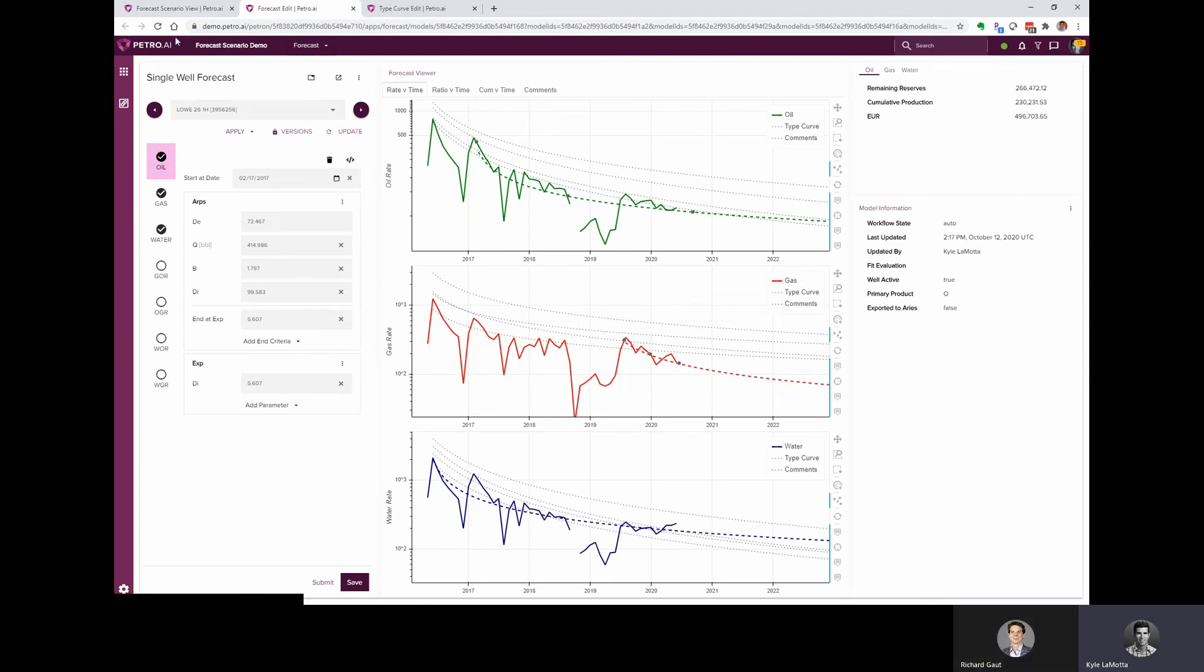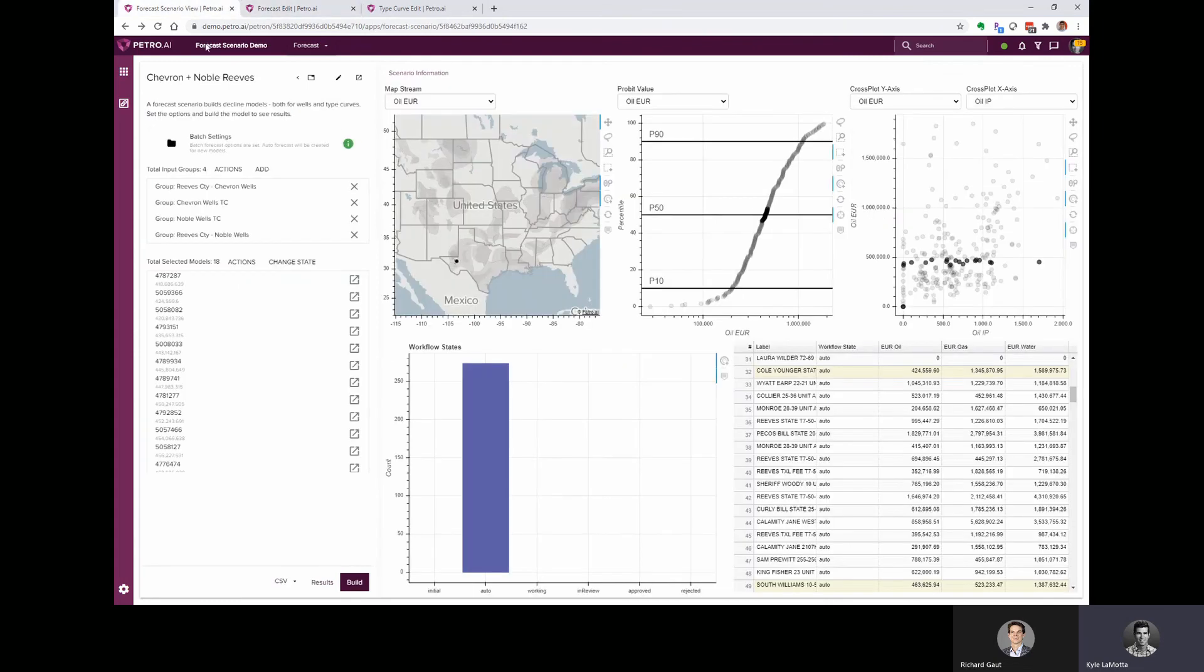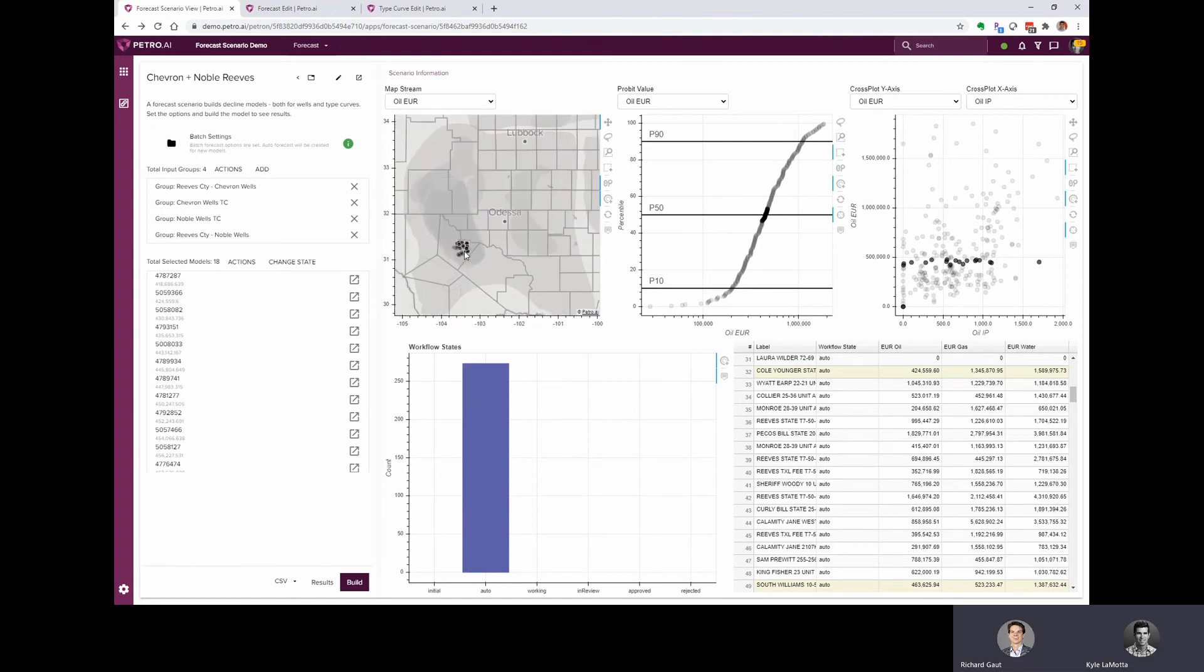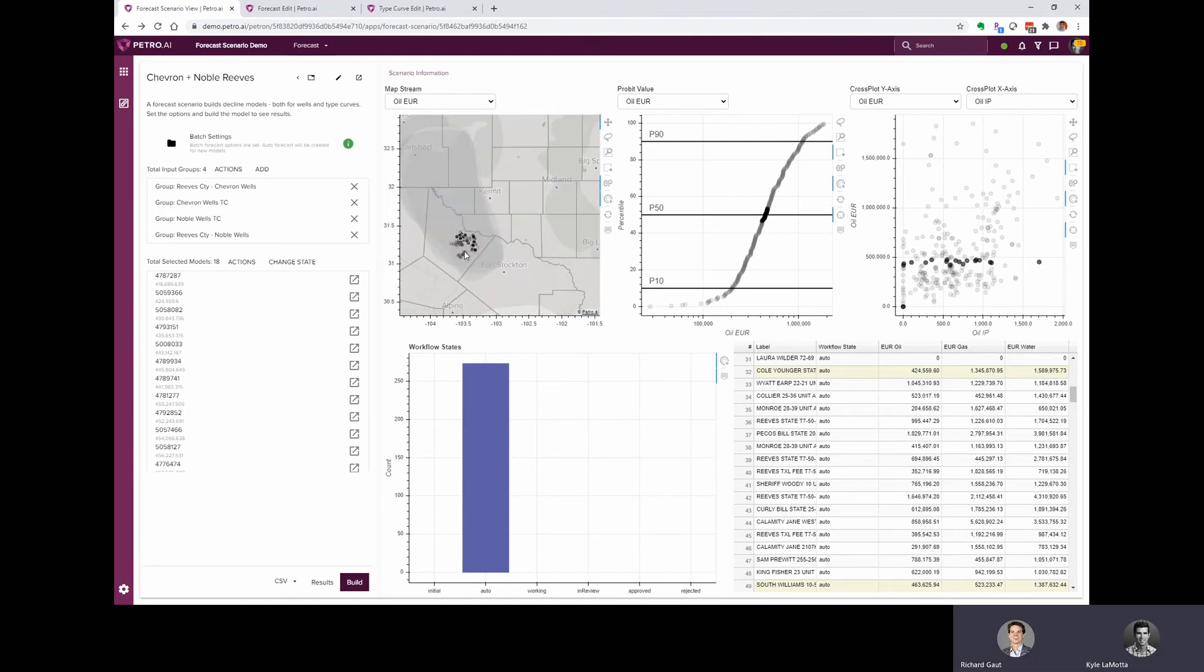All right. Well, let's jump back to our forecast scenario where we can see a summary of these two different well groups, one for each operator, and then their associated type curves. Well, that was a really great introduction, Kyle. So what do you think we should do next in this workflow?